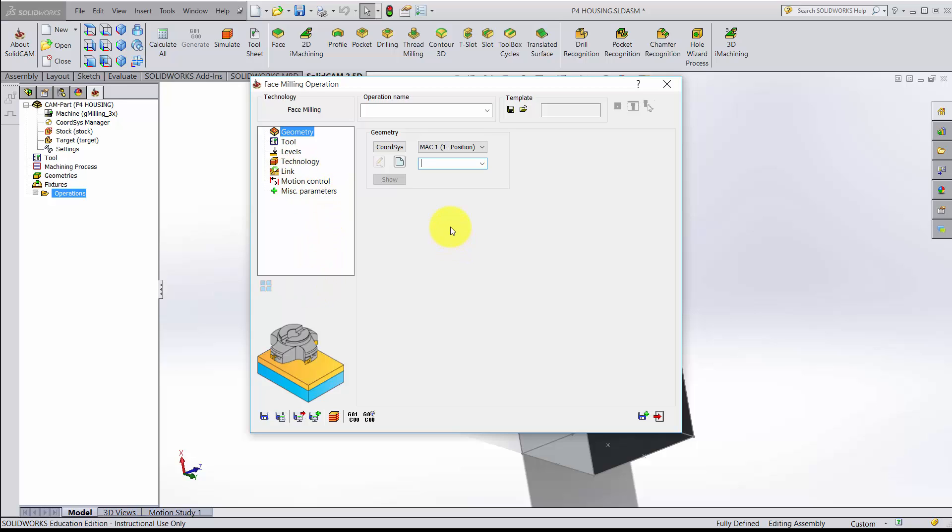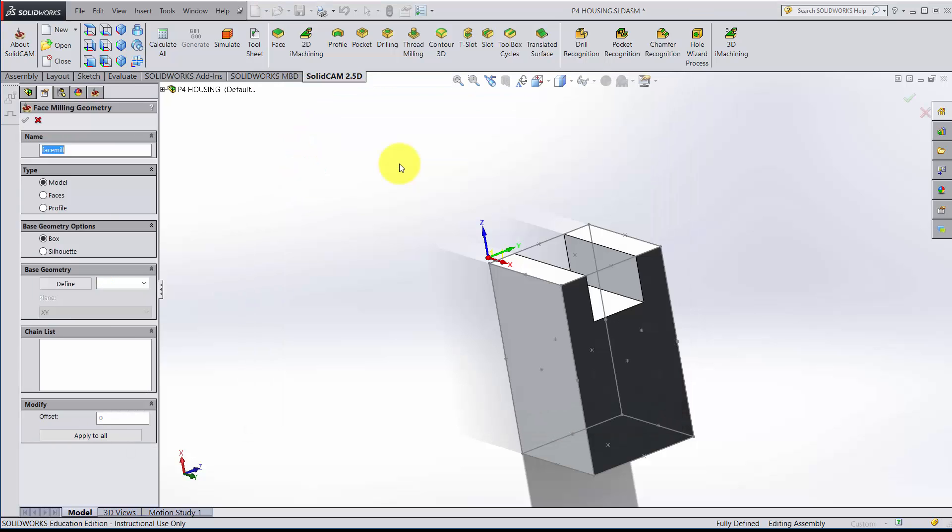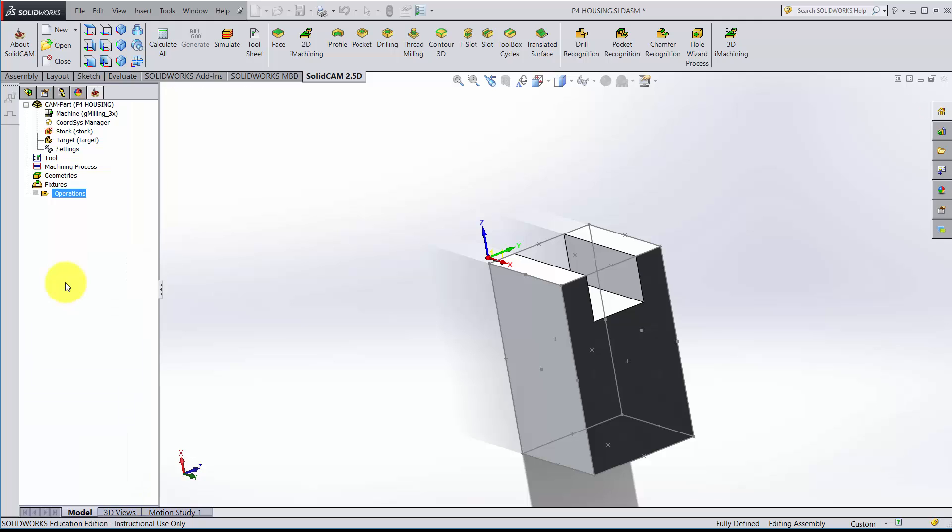The first thing we'll consider is the geometry. This is MAC1 position 1. The coordinate system has already been established. What we want to do is find a new location from that coordinate system. So I'm going to click the new button. A dialog pops up.